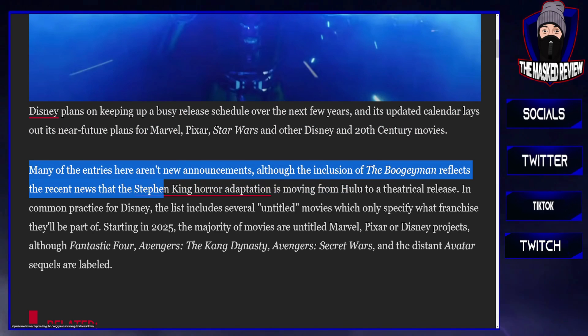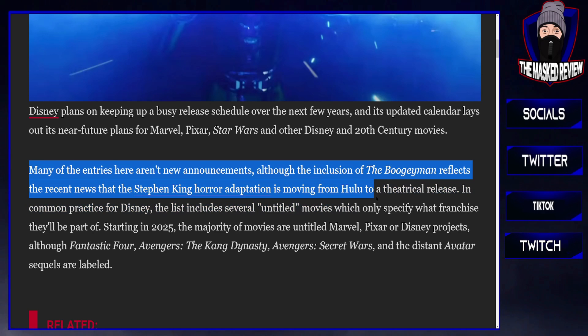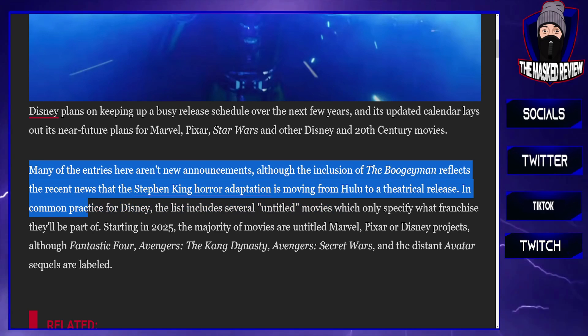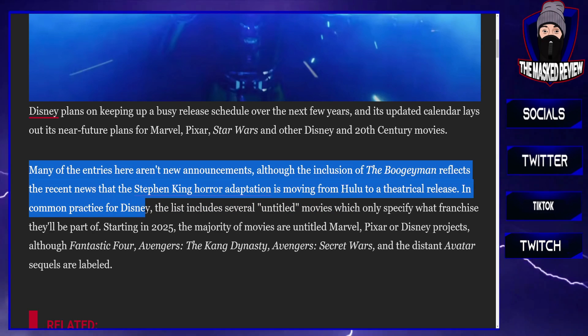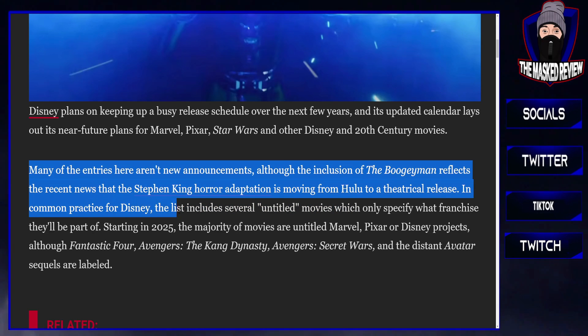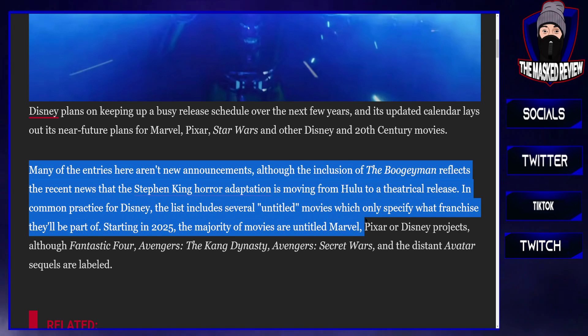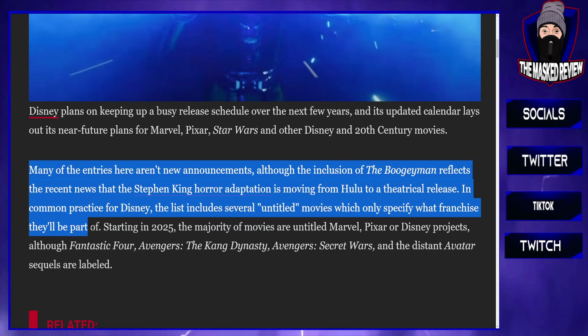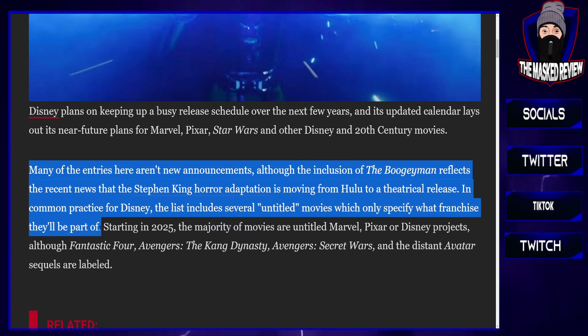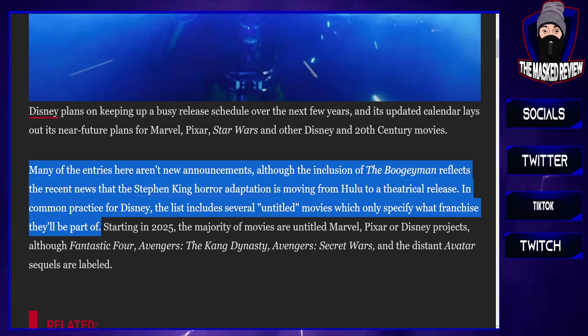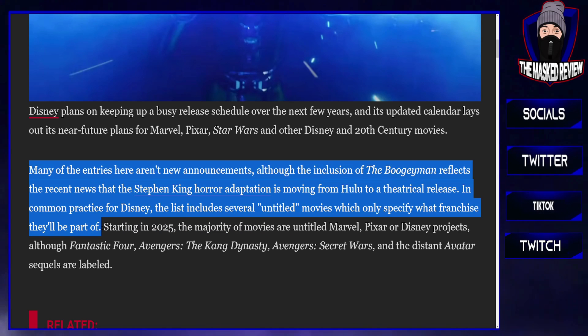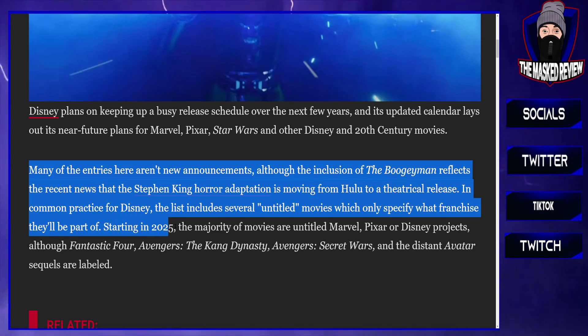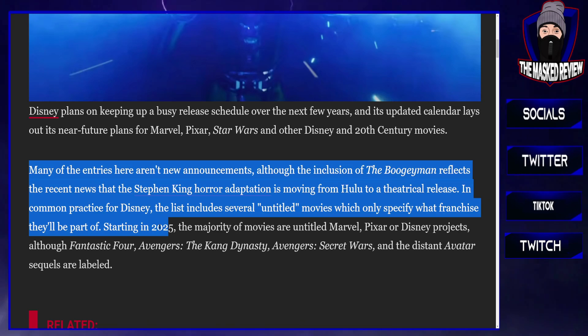Many of the entries here aren't new announcements, although the inclusion of The Boogeyman reflects the recent news that Stephen King's horror adaptation is moving from Hulu to a theatrical release. In common practice for Disney, the list includes several untitled movies which only specify what franchise they'll be part of.